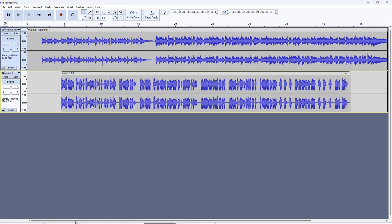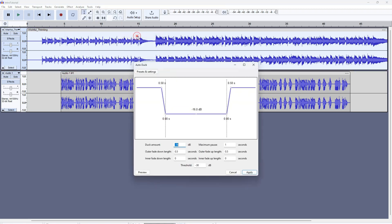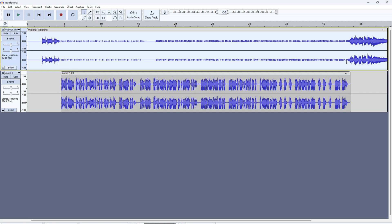This is the first option — mixing is pretty easy. Select the audio, go to Effect, then Volume and Compression, and you'll see something called Auto Duck. Select Auto Duck. The duck amount is something you should adjust; I recommend leaving the rest as is. I'll keep it at minus 16 decibels and click Apply. You can see the audio has been ducked at the place where my intro audio is playing. Now let me play it for you and show you how this sounds.